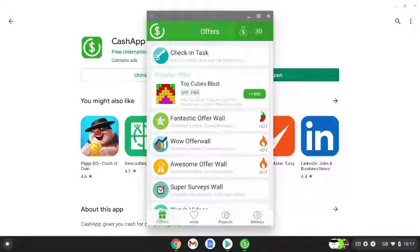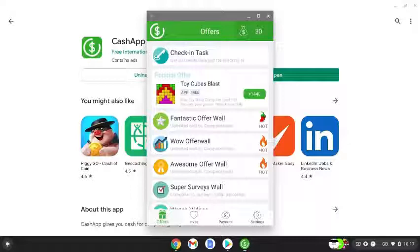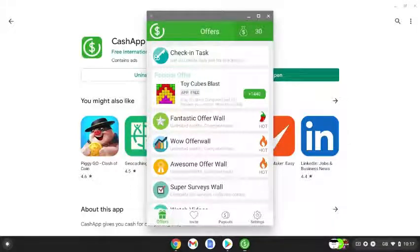You can check in daily and start earning rewards for the Cash App.